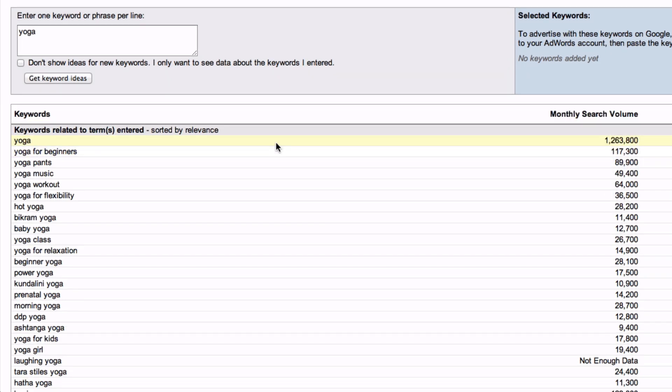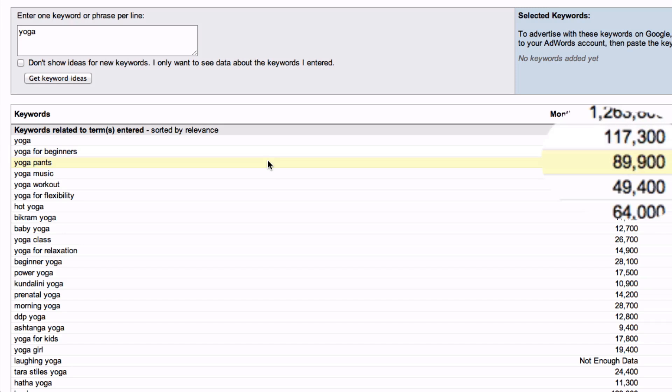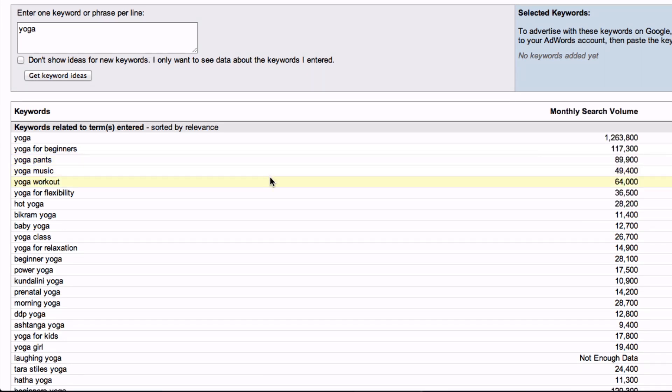Profitable keywords would include Yoga Pants, Yoga Music, and Yoga Workout, which has 64,000 searches per month.